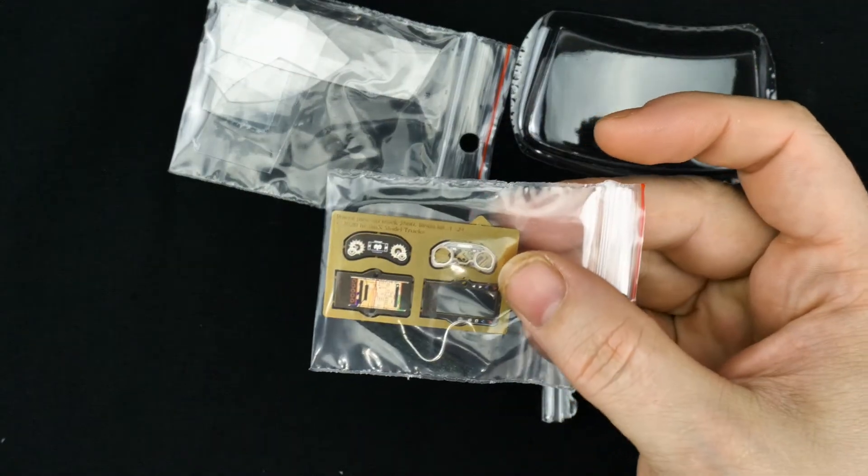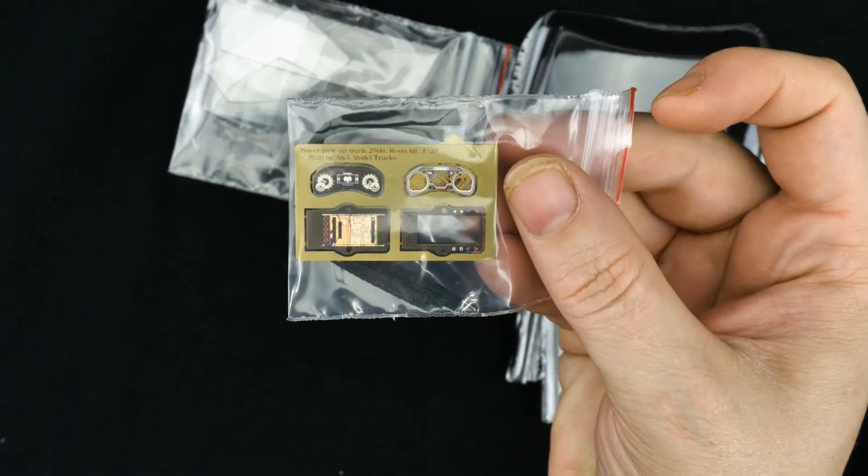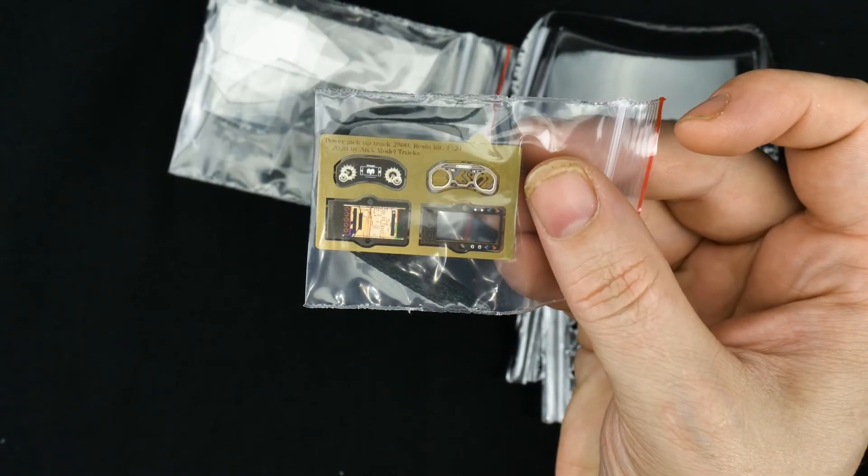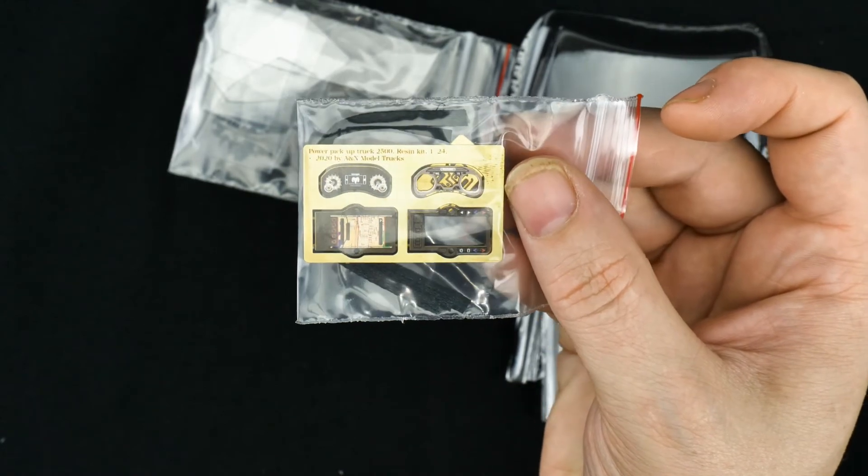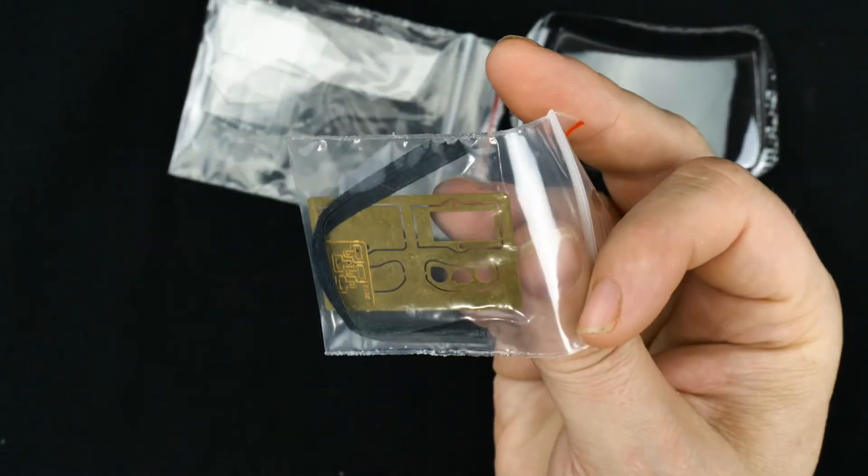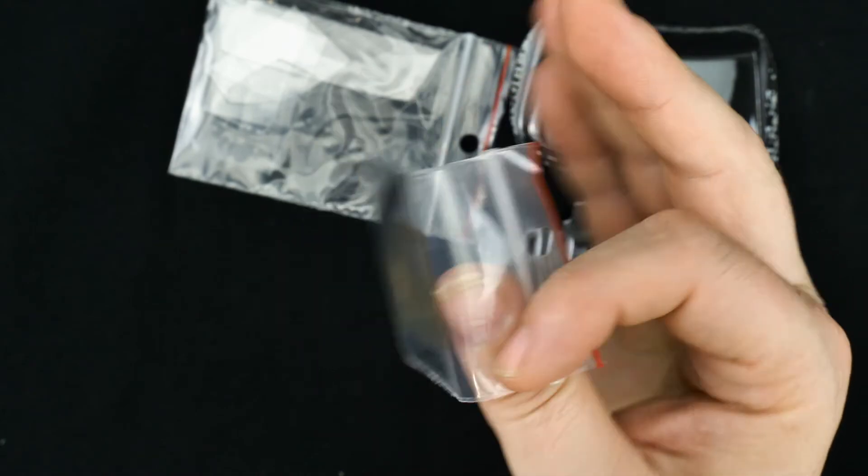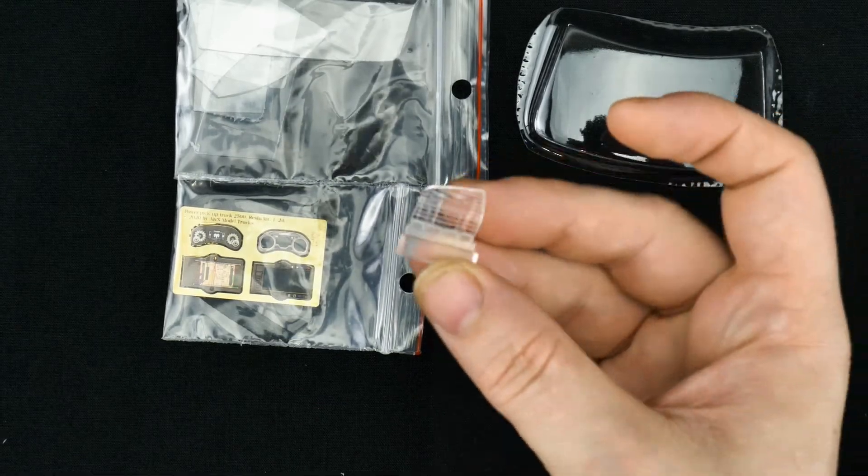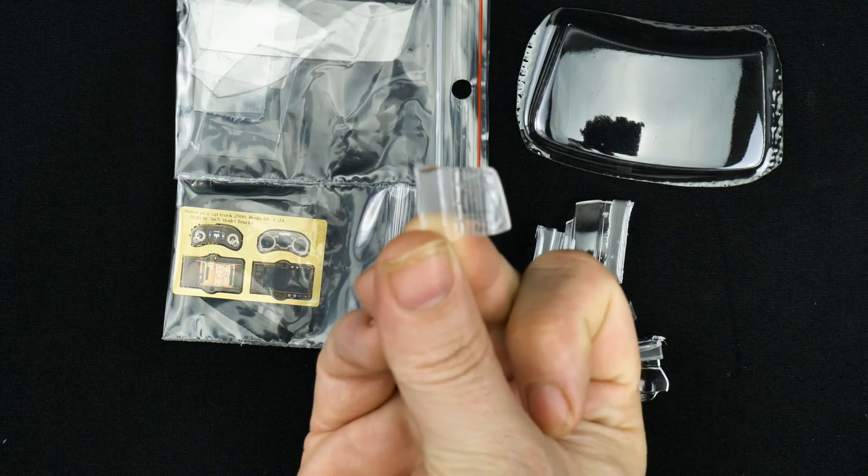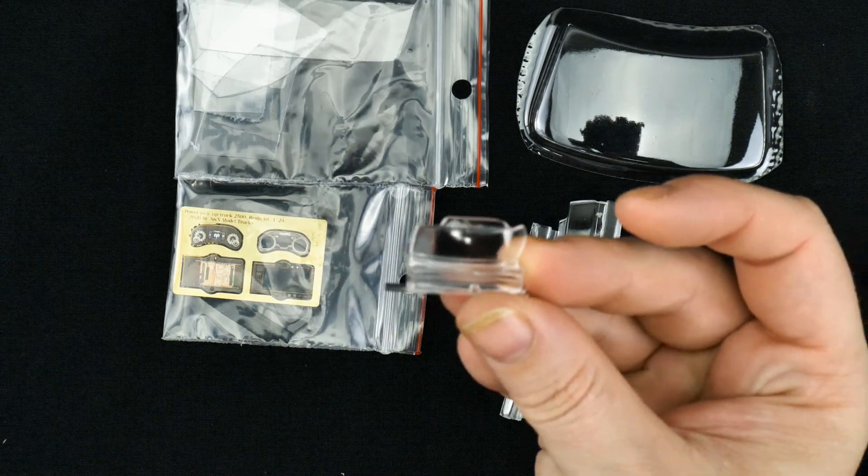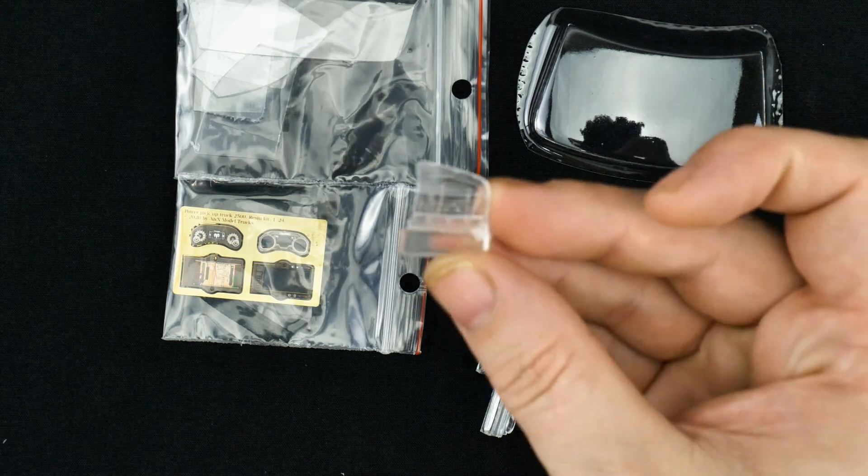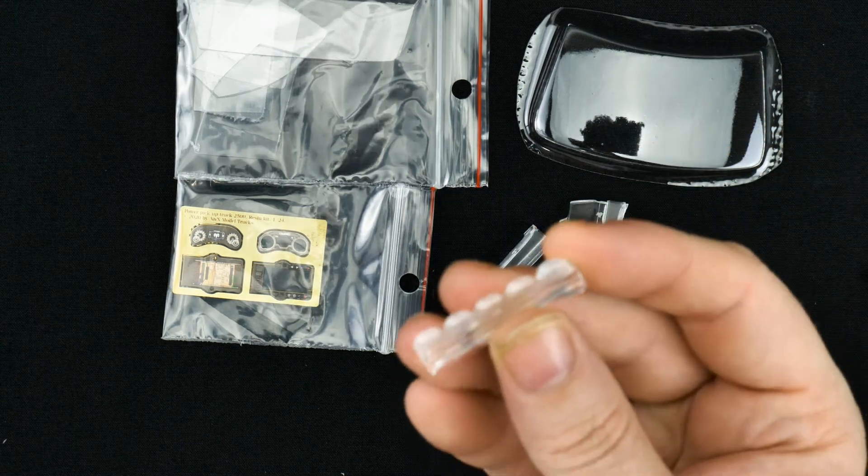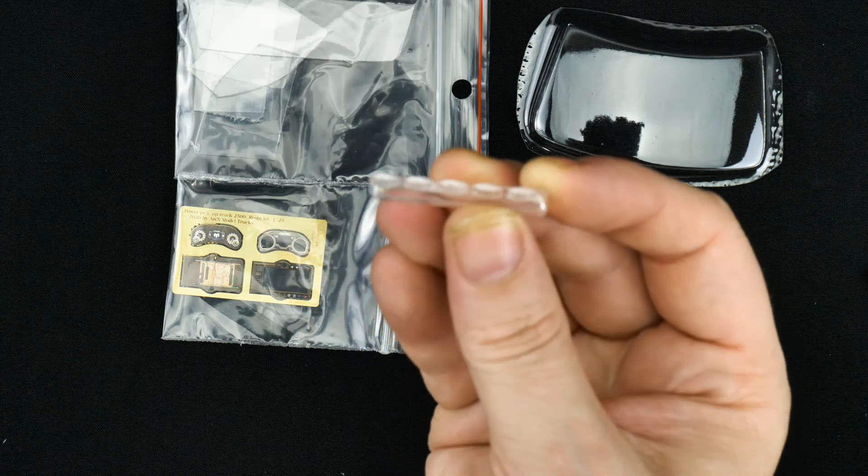And I have all the side windows, rear windows. Some nicely pre-painted interior, the dash pieces that looks real nice. And it's actually some seat belt material maybe. Then all your clear tail light, headlight lens, tail light lens, roof cab lights.